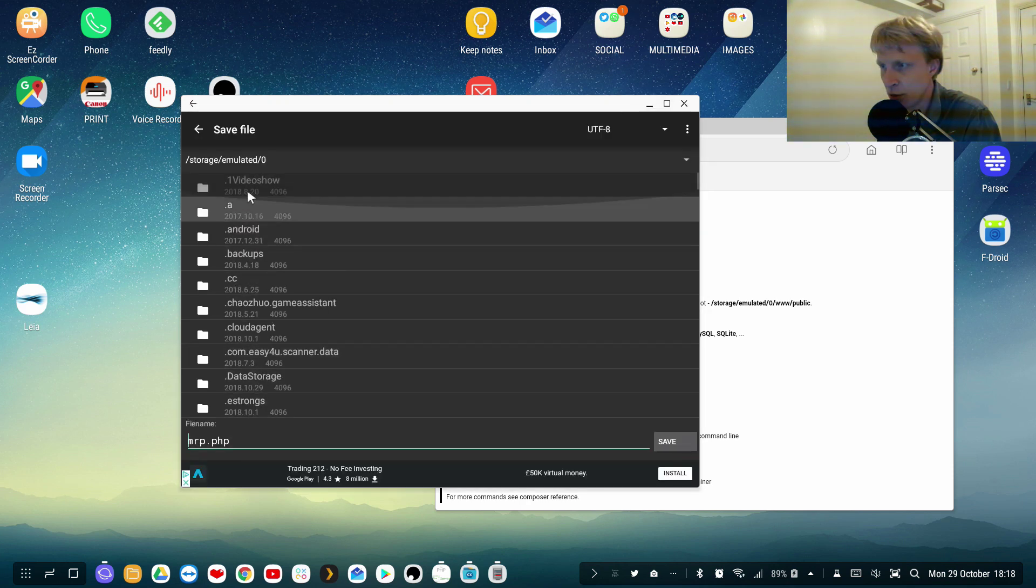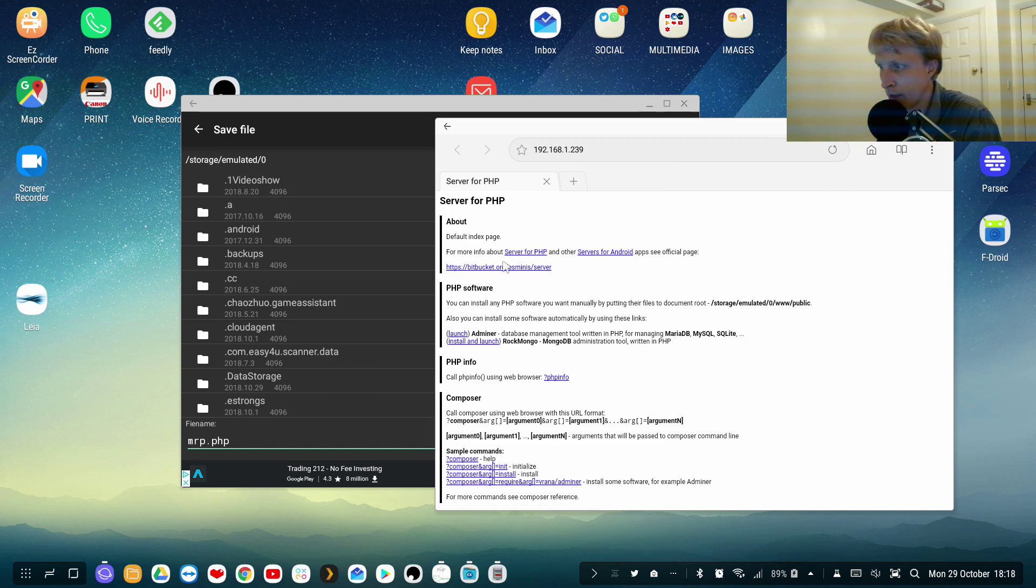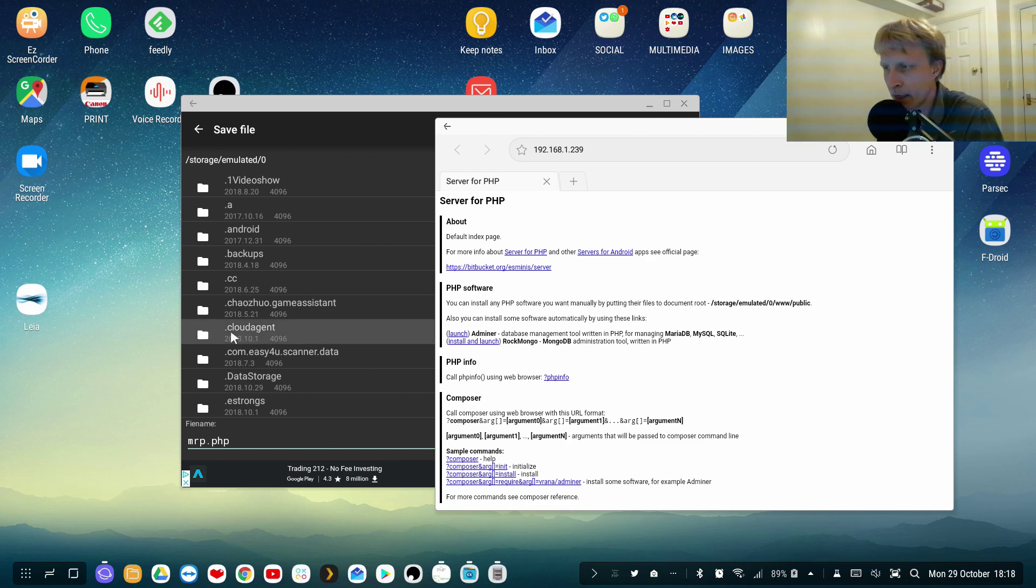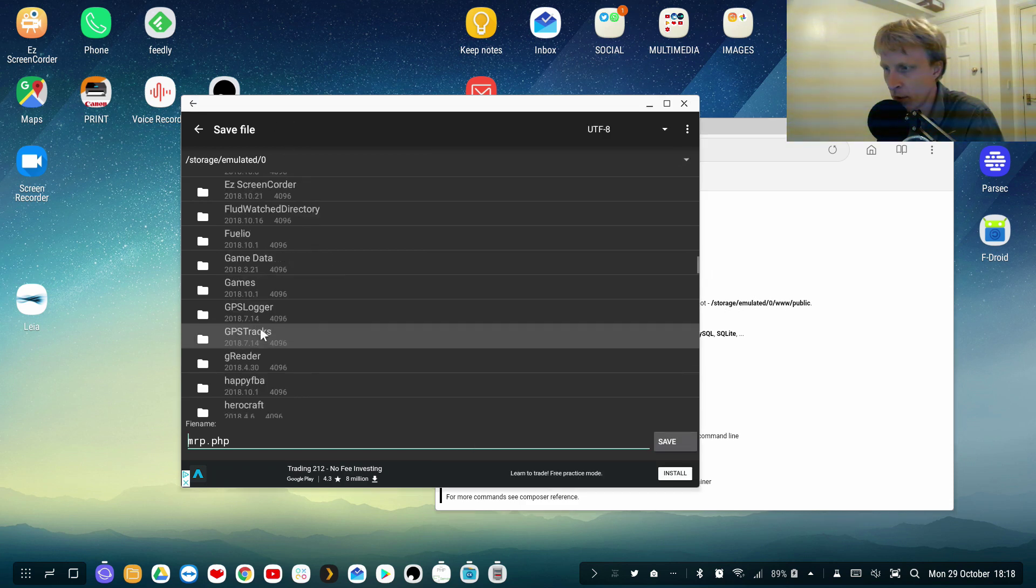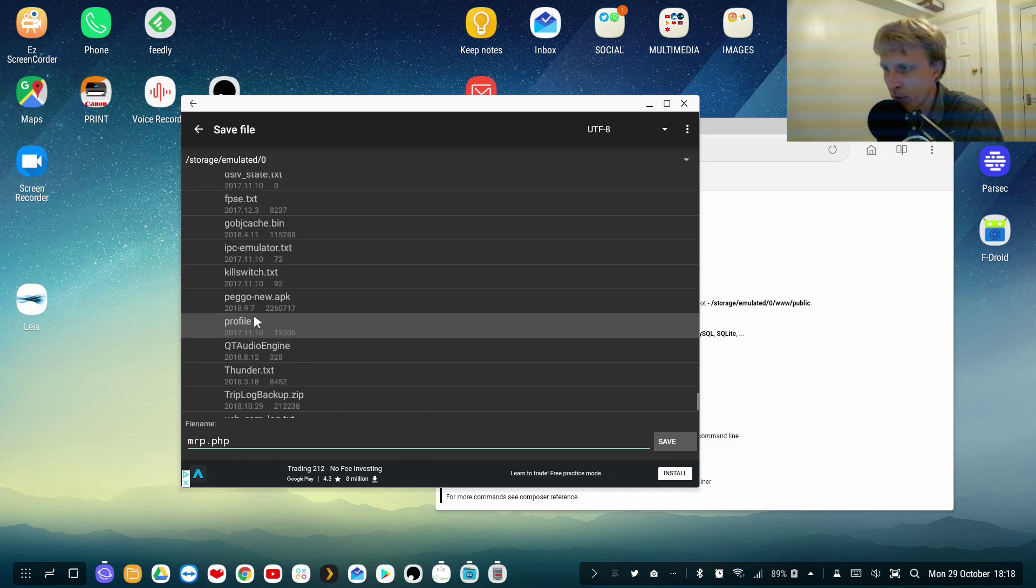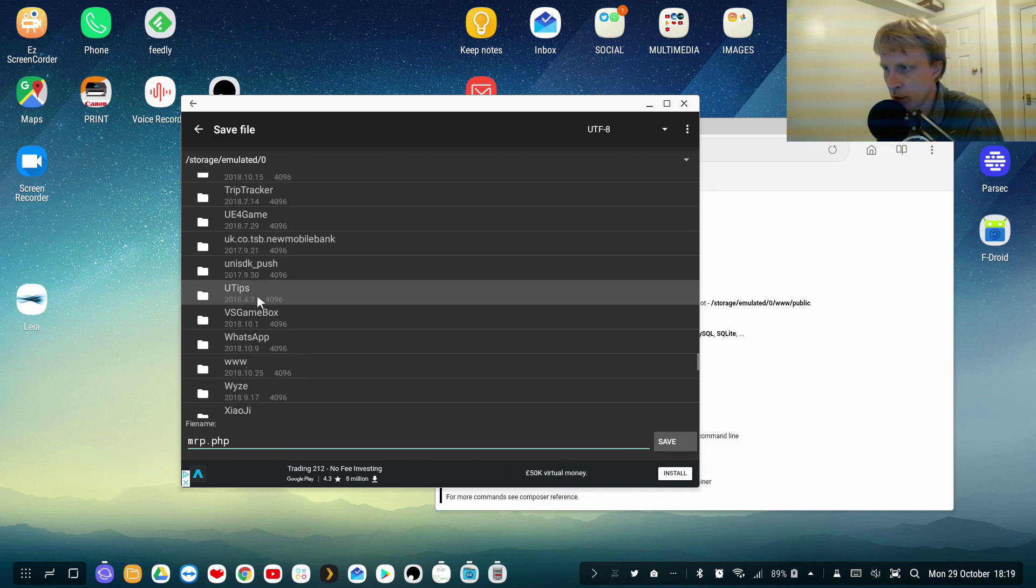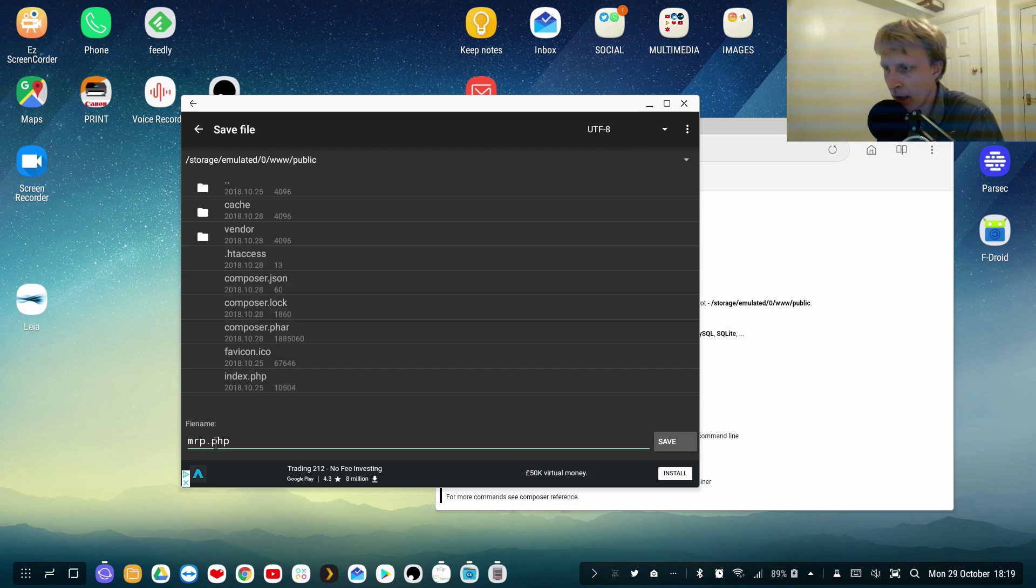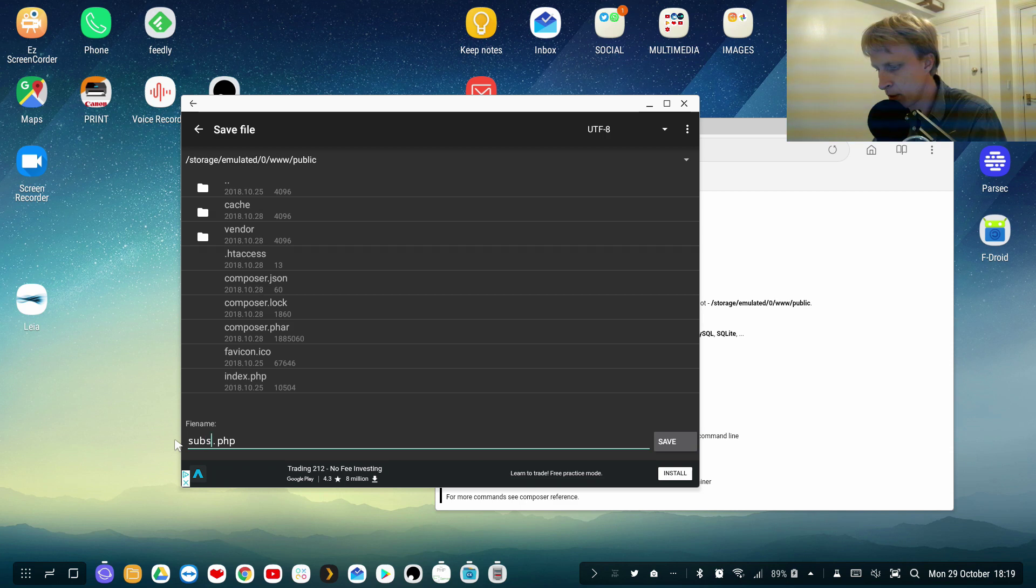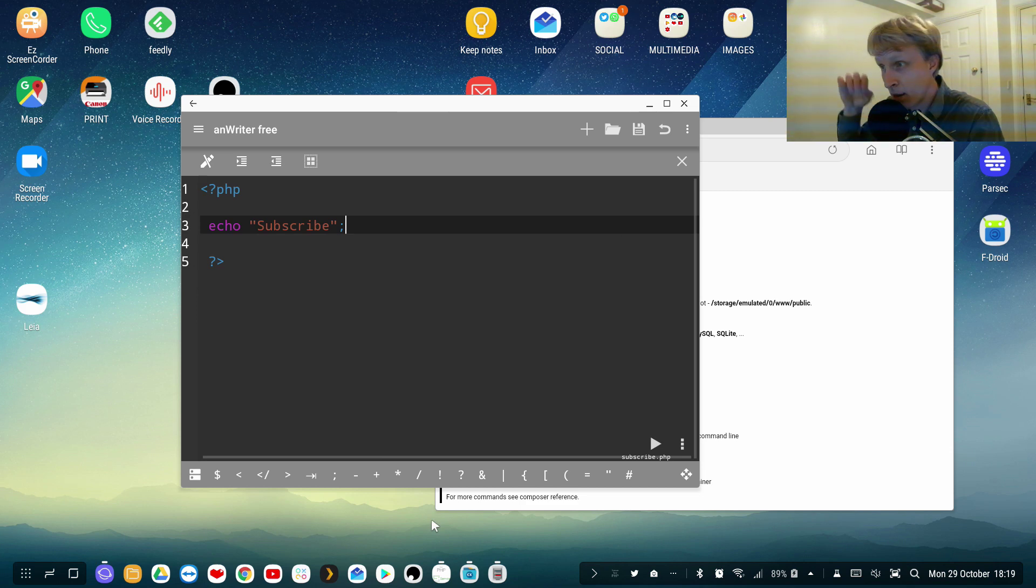And now I need to navigate to this folder which is storage/emulated/0. And as it's saying on the website you can install any PHP software you want manually by putting it into storage/emulated/0/www/public. So I need to go all the way down, find my www which is here, then inside public. This is the file Mr P, so let's change that to subscribe.php and click save. So this file is saved inside the root folder for PHP server.